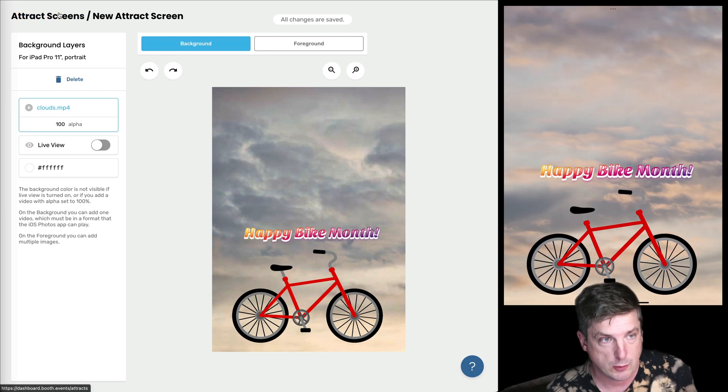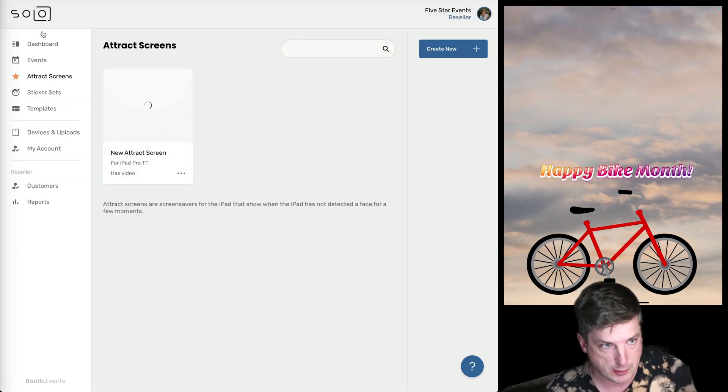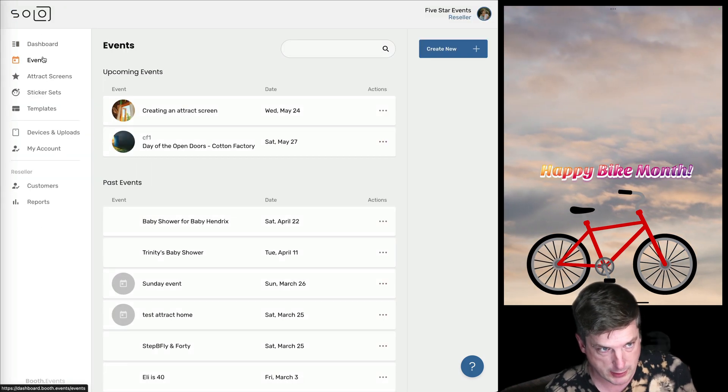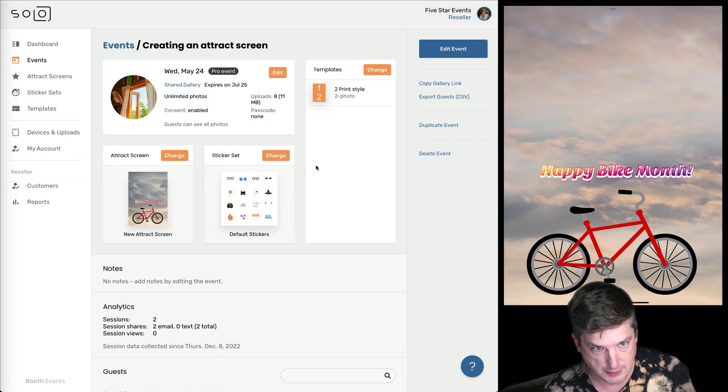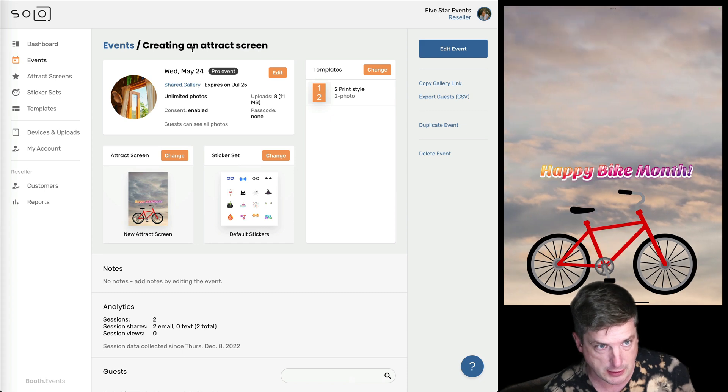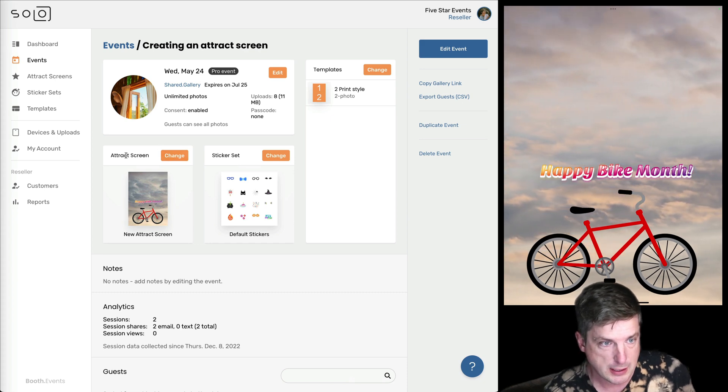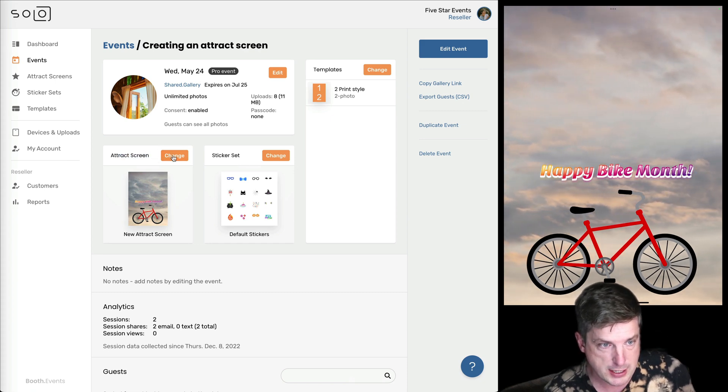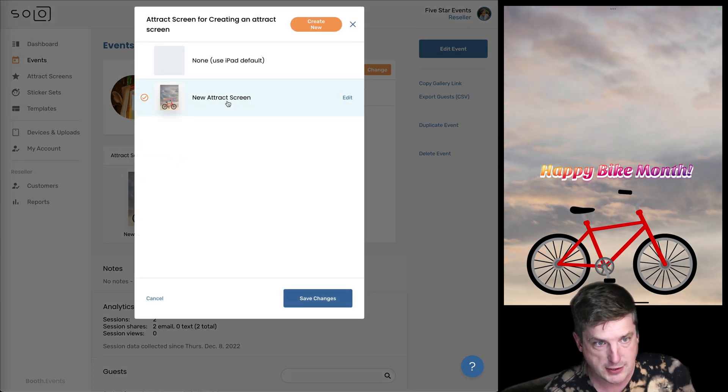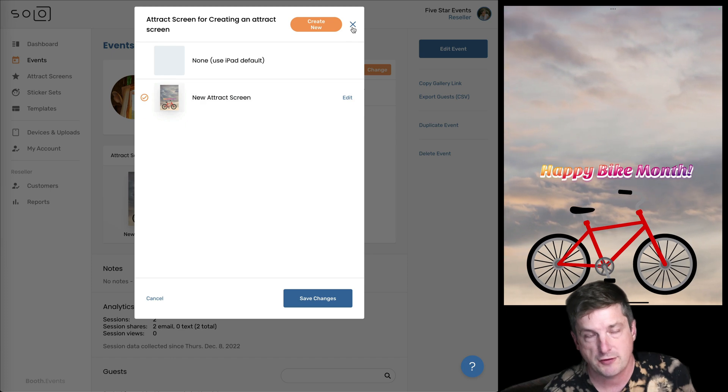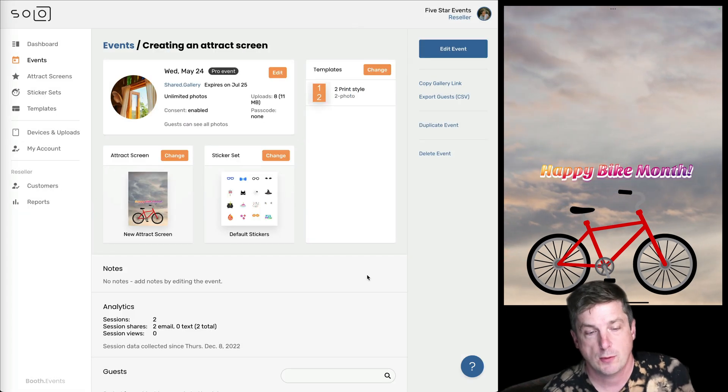You can also, if I just whip through it on the website real quick, you can also edit the attract screen here by hitting change and choosing the attract screen there. That's the other way to assign it in the website.